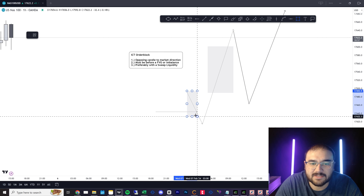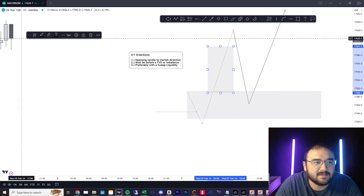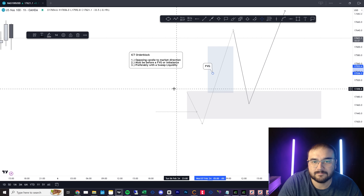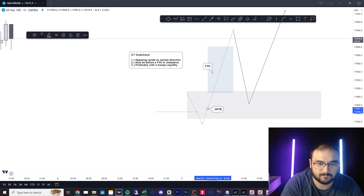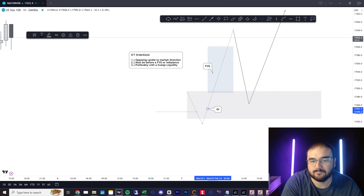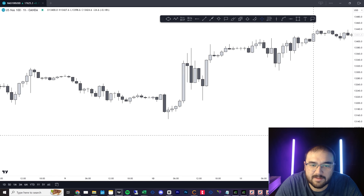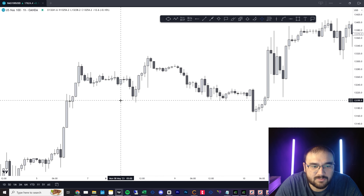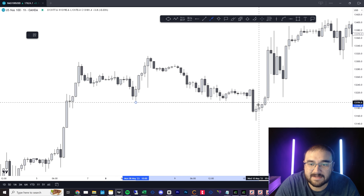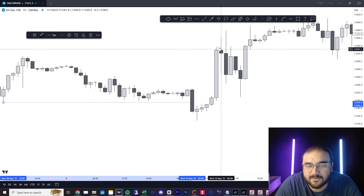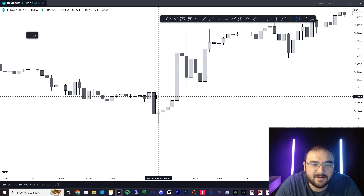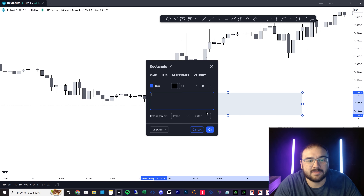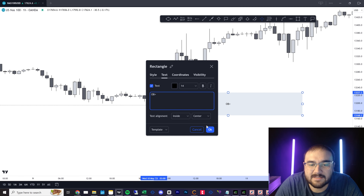In this situation, this would be our order block. I'll make the fair value gap blue for you guys. So let's look at some examples. We got bullish movement, we have this big bearish candle, sweeps liquidity, taps into another fair value gap over here, creates a new fair value gap. We're going to mark this out from body to bottom as our order block — that is our bullish order block.